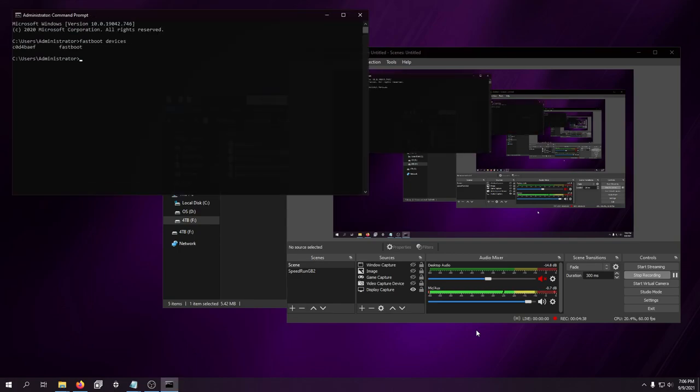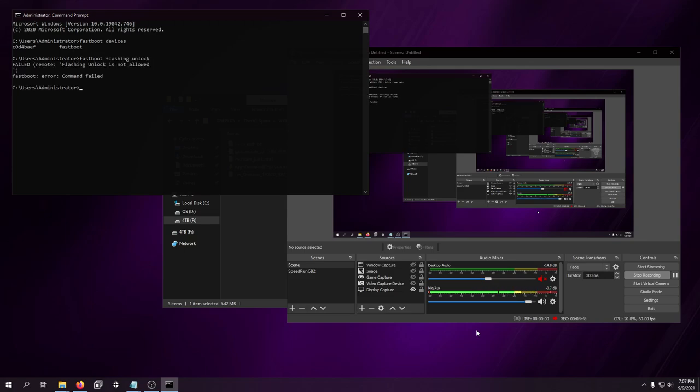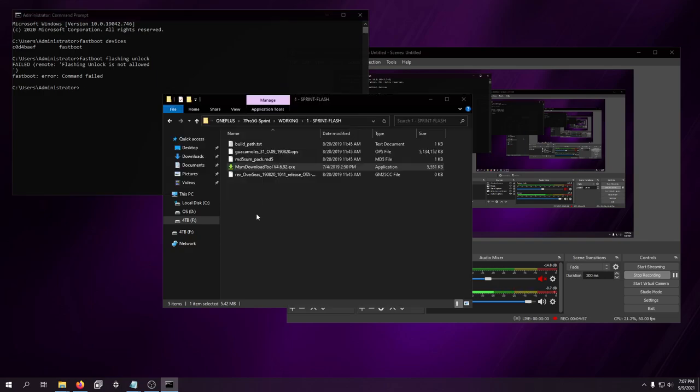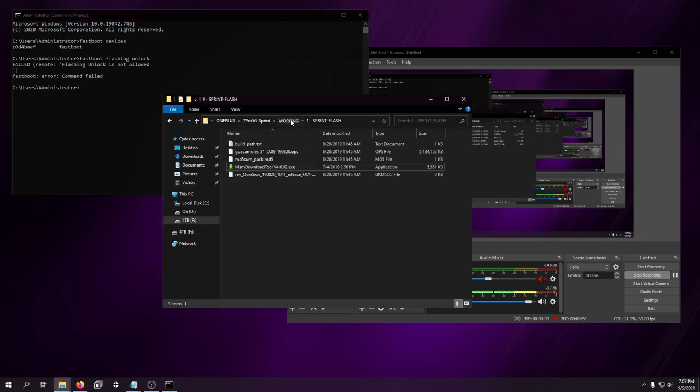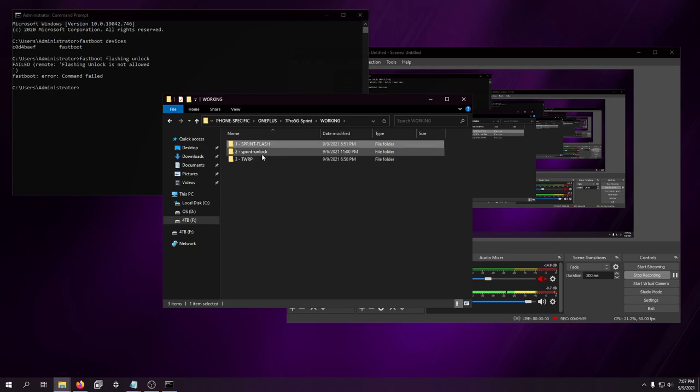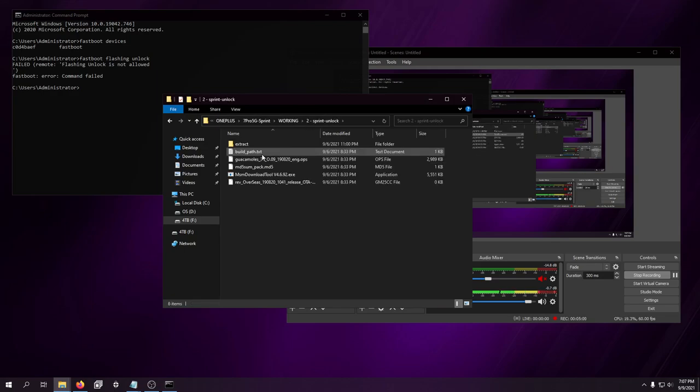As you can see, I do have fastboot enabled. I'm in the bootloader. And I cannot flashing unlock. Fastboot flashing unlock. Not allowed. So, if I power it off, unplug it from my computer, go to power off in the bootloader, and go to my Sprint unlock.